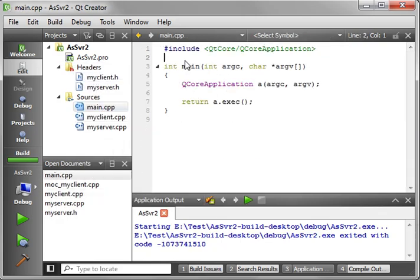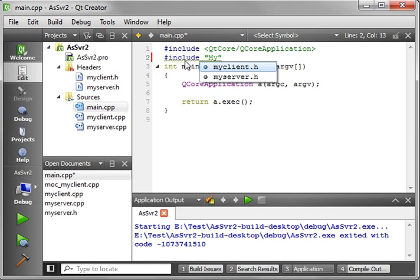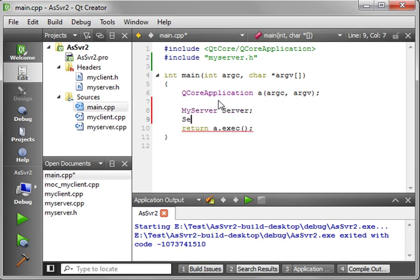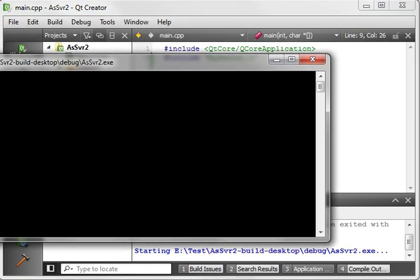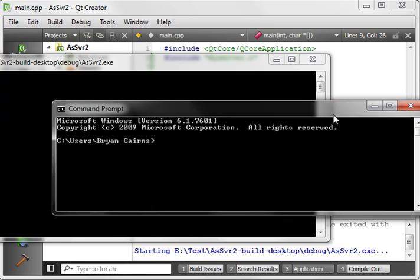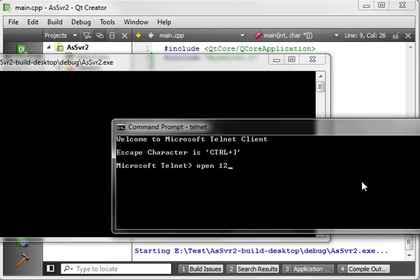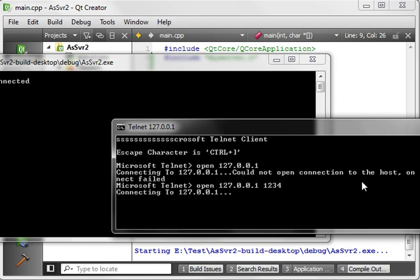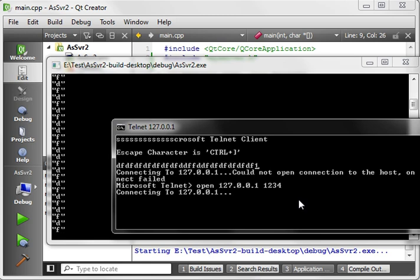There's a build. We need to include MyServer in main, create a server instance, and call server.startServer(). Let's fire open a telnet just so we can see this thing is actually running. We can see as we type we get information - our TCP server is running. You should notice that when you hit buttons on the keyboard, that data is being sent to the server.